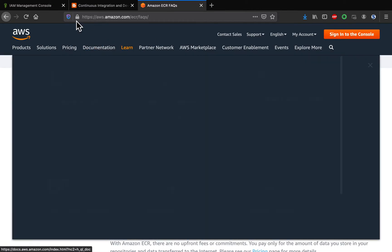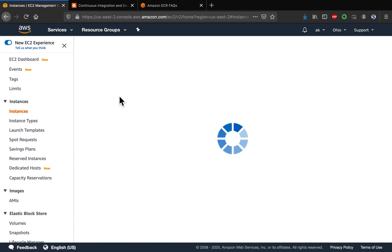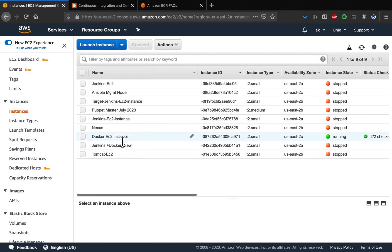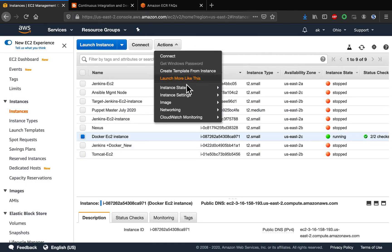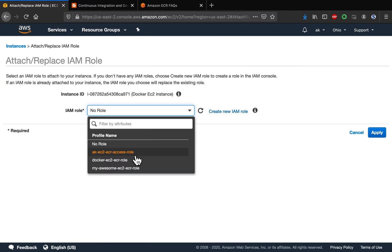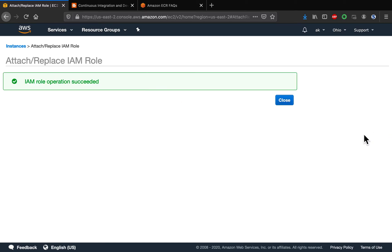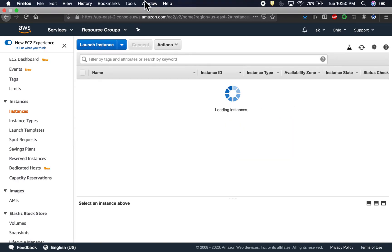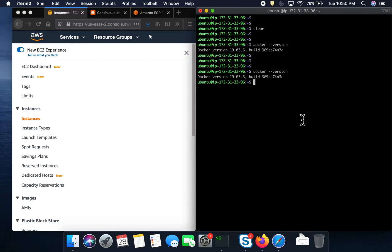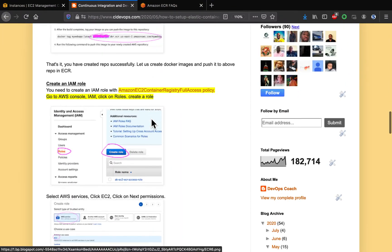We have successfully created the role. Now we need to assign this IAM role to the EC2 instance. Go to EC2, select your instance, go to Actions, then Instance Settings, and attach the role — 'docker-ec2-ecr-role'. Click Apply. The EC2 instance now has full access to Amazon ECR.